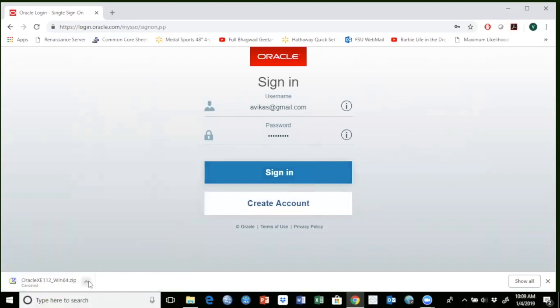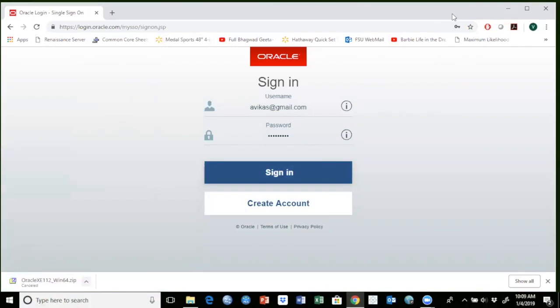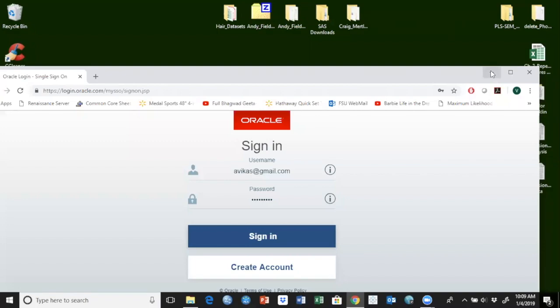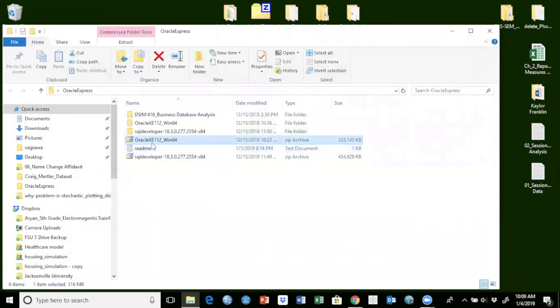Once you download it, you can put it on your desktop. So here is the folder. This is the file I just downloaded. So I'm going to install this one.